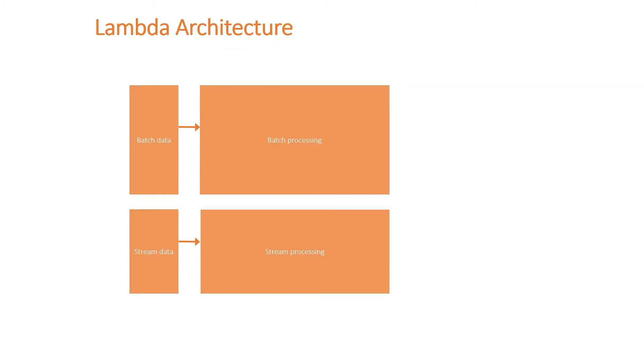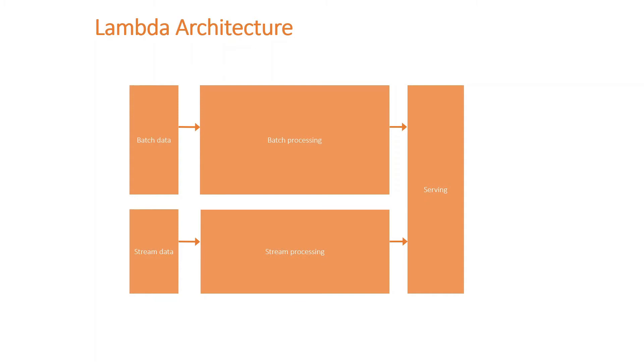Now with Lambda architecture, both the batch and stream processing eventually come to a layer or serving layer, and this serving layer could be anything and I will dive deeper in the next slide.